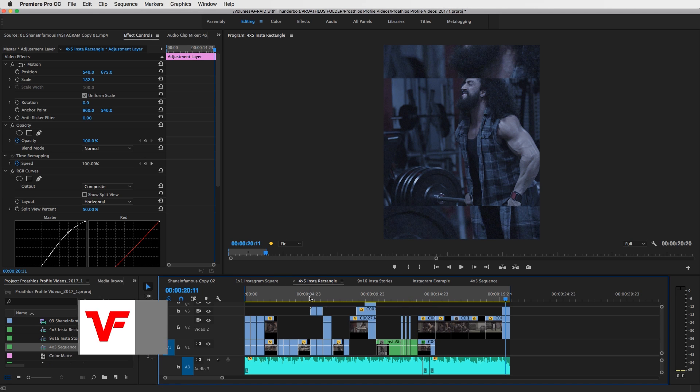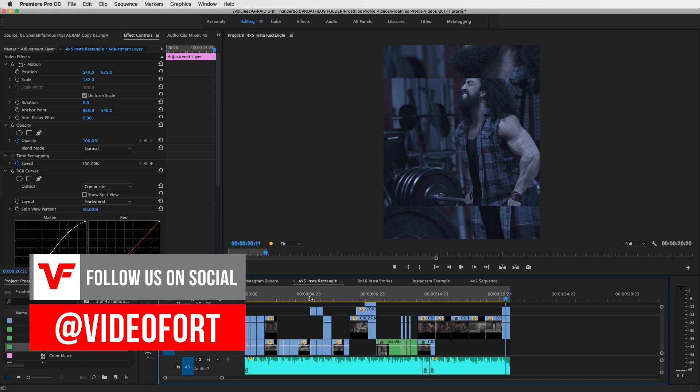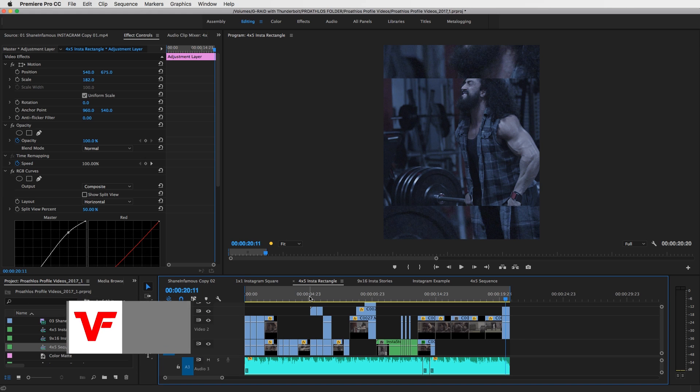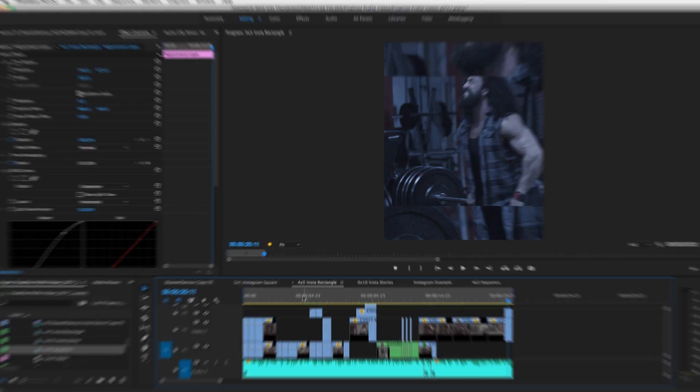And that will be it for today. This is Video Fort, I'm Magic Bard, and I'll see you guys on that next tutorial.